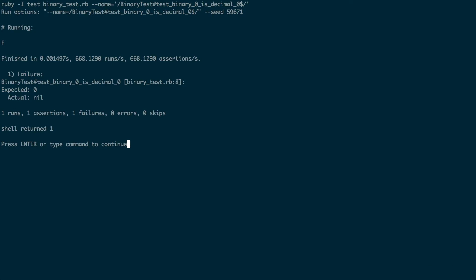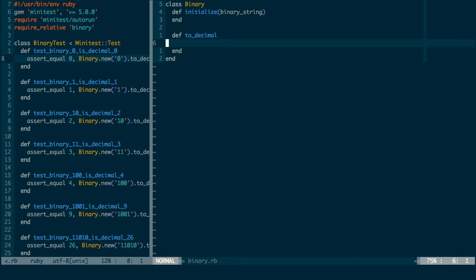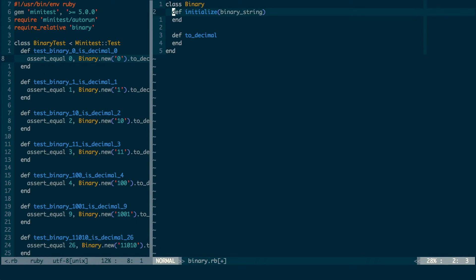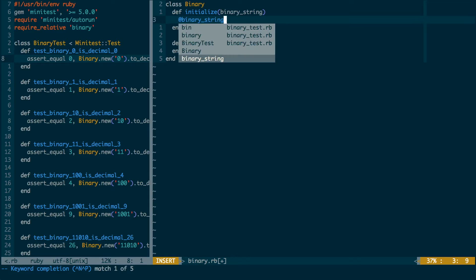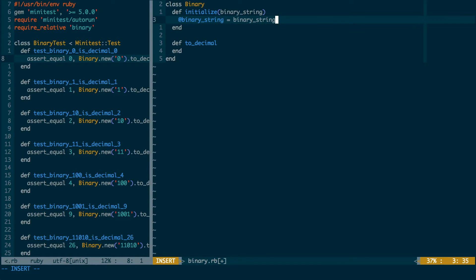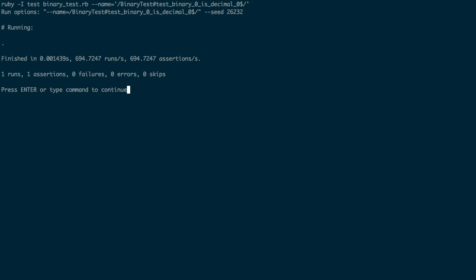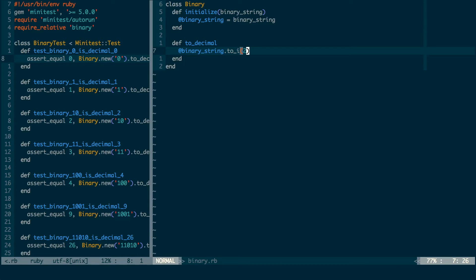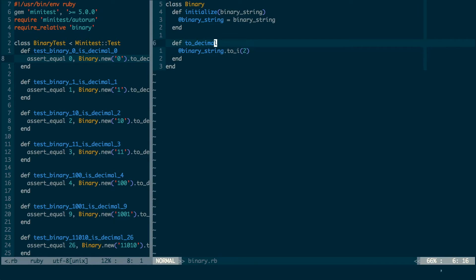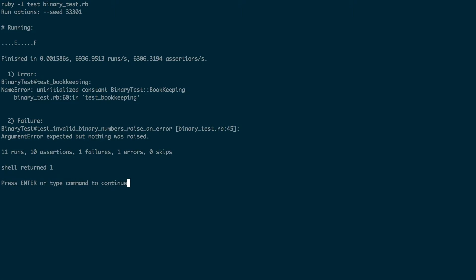This is failing because the methods have no body yet, so I'll fill in the methods now. I run test last again and I see that the test passes. Now that I have one test passing, I run test file and see that all the tests are passing except for two.